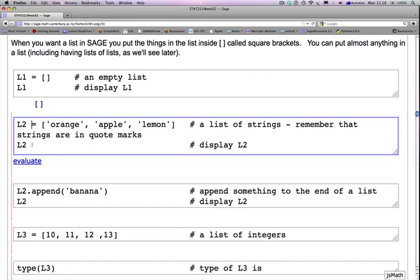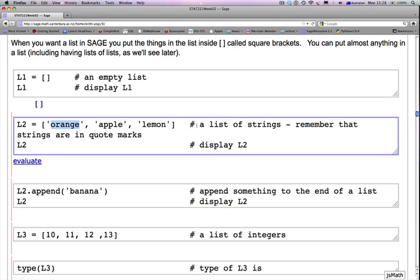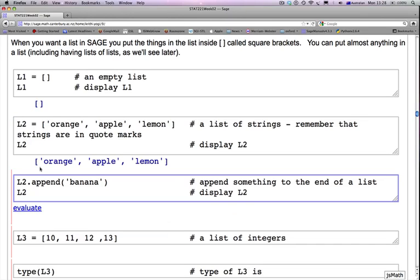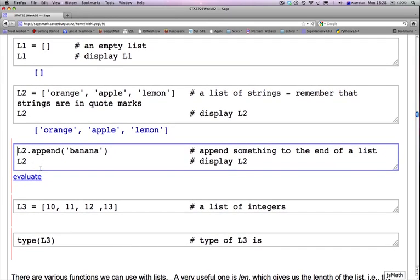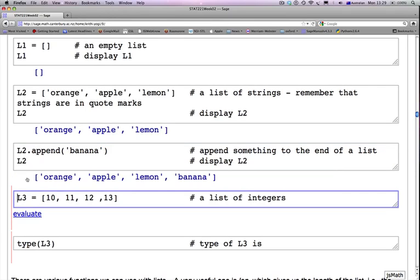What if you want to create a list of strings? Here is L2. L2 is now assigned this list of strings. So orange, apple, and lemon are strings. We separate them by commas and assign them to L2. We are asking SAGE to display L2. So we can append or add something to the end of L2 by simply calling L2.append method. And in the append, you give the string you want to append to the end of L2. So now you have orange, apple, lemon, and banana that was just appended to L2 displayed here.